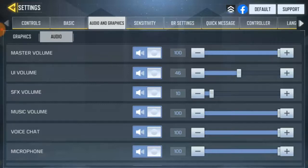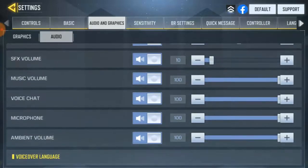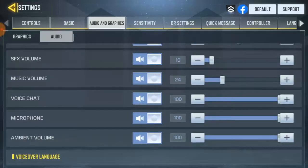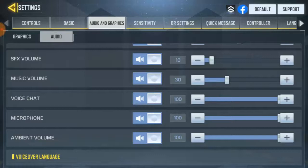The music volume is the background music before you get into the game — let's leave it at 30, that should be okay. The voice chat volume is literally for when you're in a game in multiplayer mode and communicating with your teammates, so the best idea is to leave your voice chat volume very high.